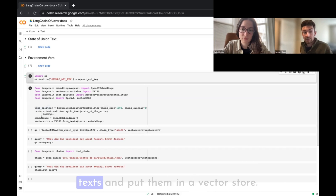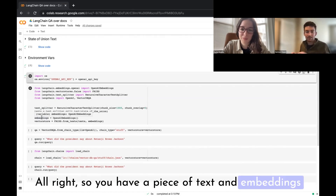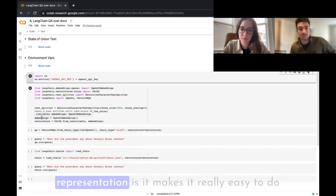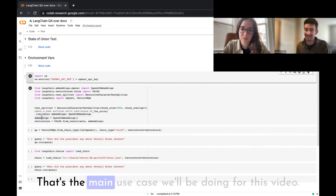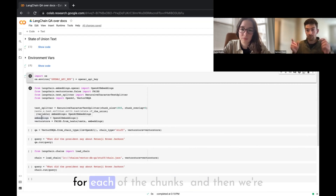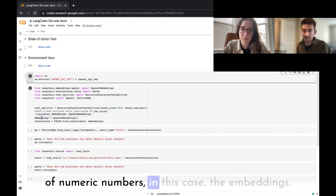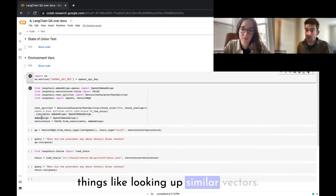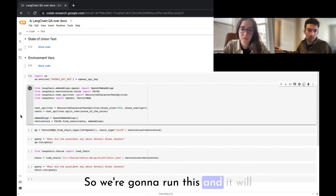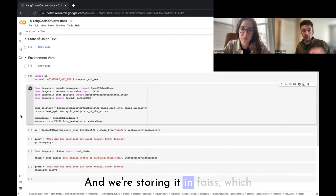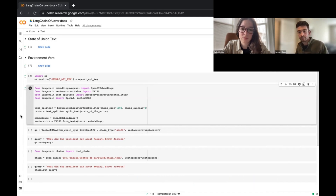We're going to create embeddings for these texts and put them in a vector store. An embedding is basically a numerical representation of text — the reason we want a numerical representation is it makes it easy to do math with text, so you can find other pieces of text that are similar to it. A vector store is a place to store those vectors optimized for looking up similar vectors. We're using FAISS, an open source vector store, calling OpenAI's embeddings under the hood.